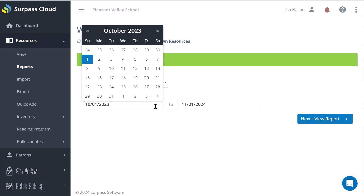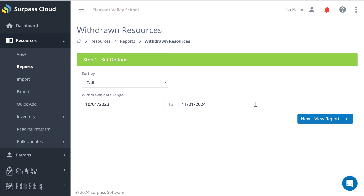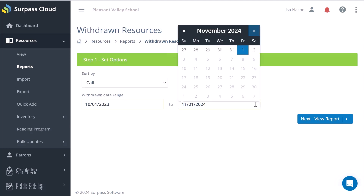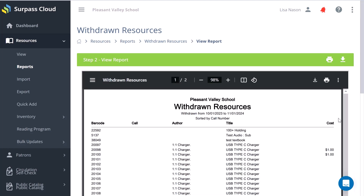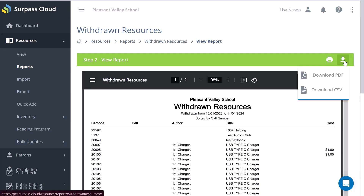Select the date range you want the report to cover, then click View Report. The report can be printed, viewed on screen, or downloaded as a PDF or CSV file.